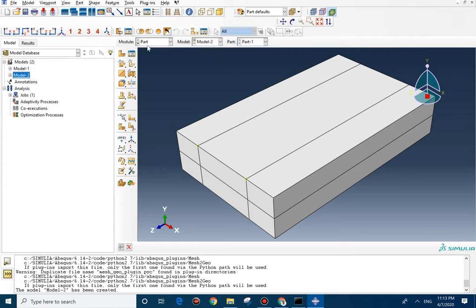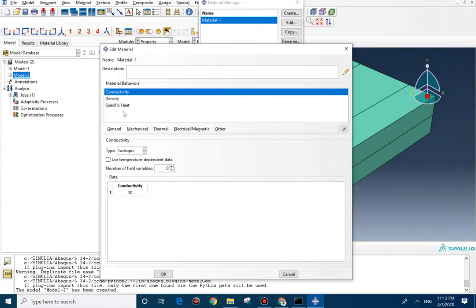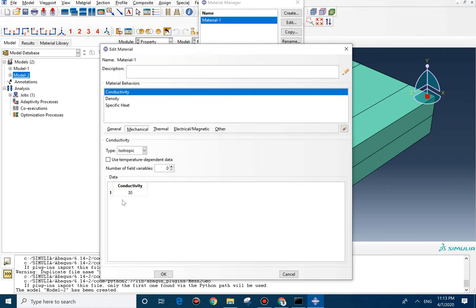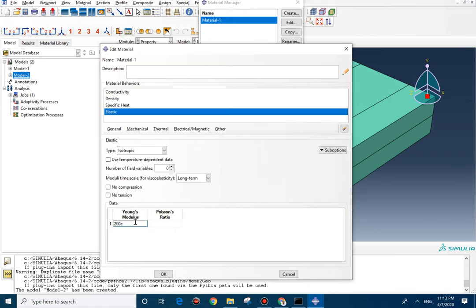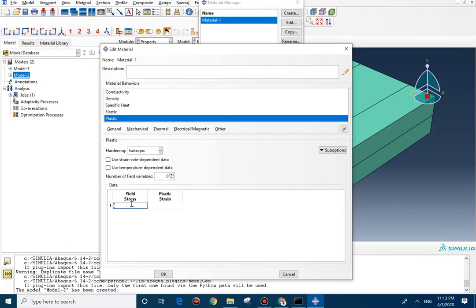In part, we don't need to change anything. In property, we need to add the mechanical property. For material 1, I'm going to add elastic here. We don't need to define the complex plastic behavior for the material, so everything is fine here. And now...